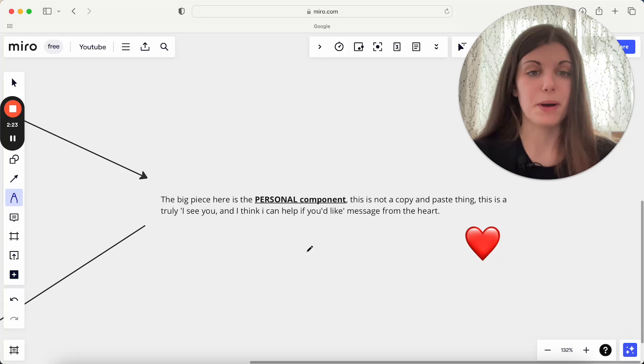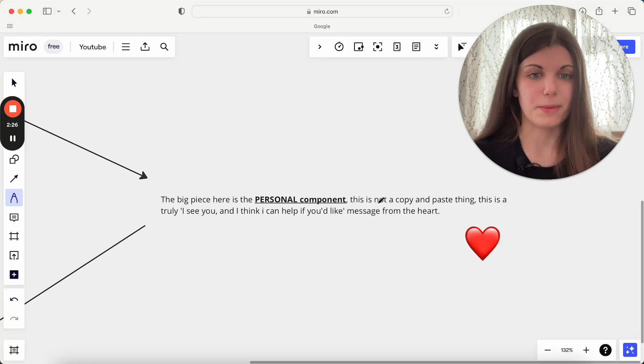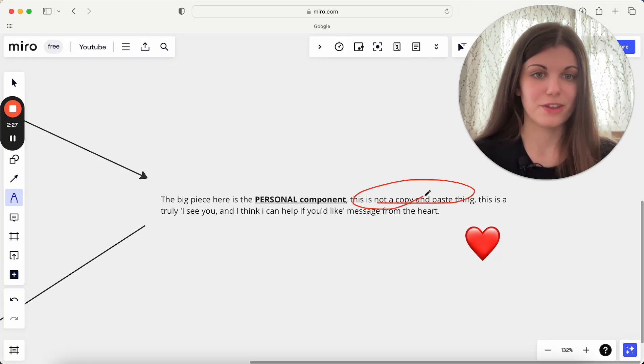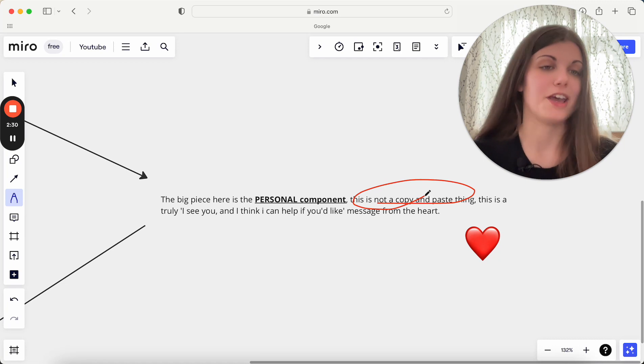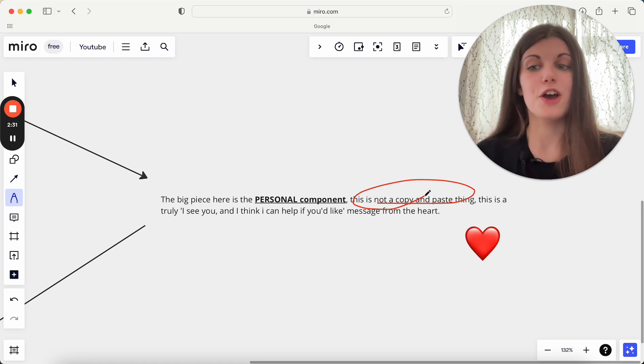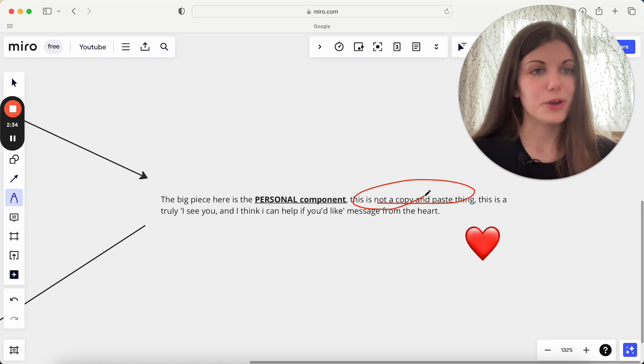The big piece here is the personal component. This is not a copy and paste thing. You do not want to just copy and paste messages here. You do not want to just try and have a certain conversation or just not put your whole heart into it essentially.